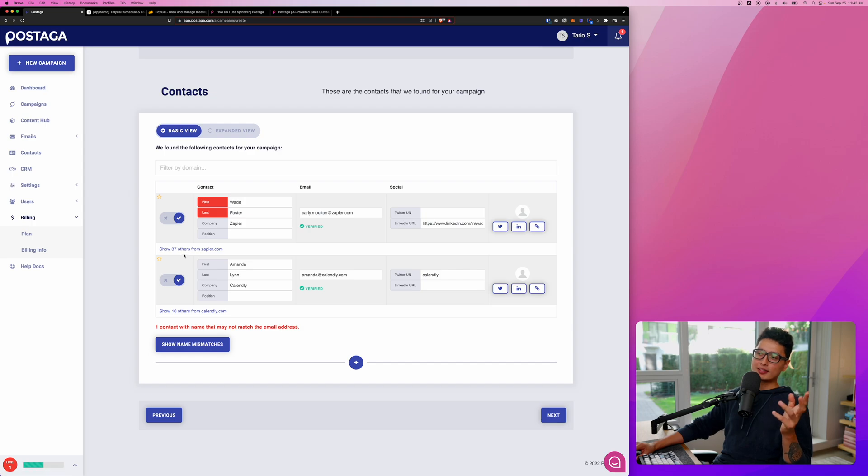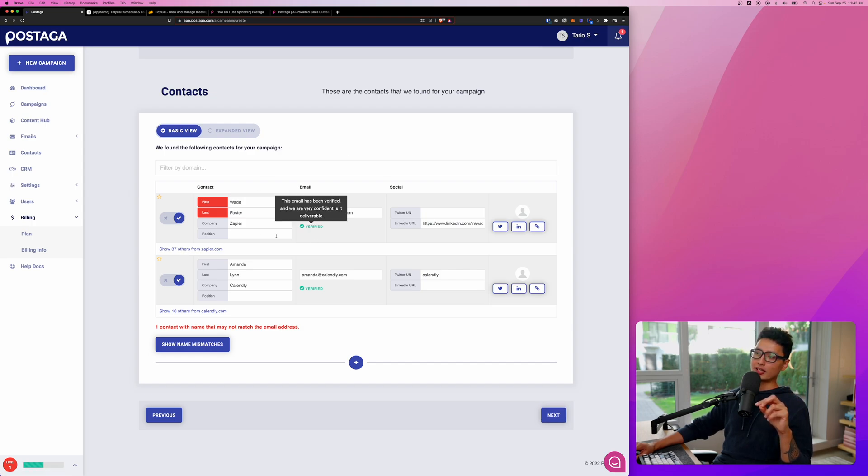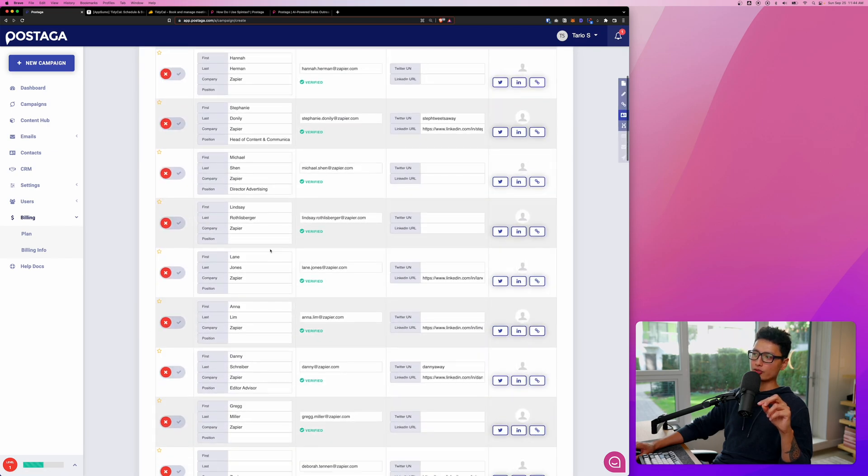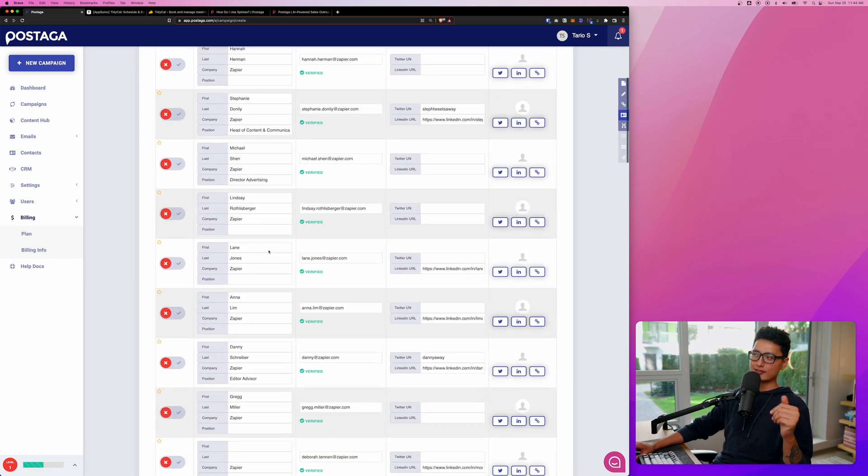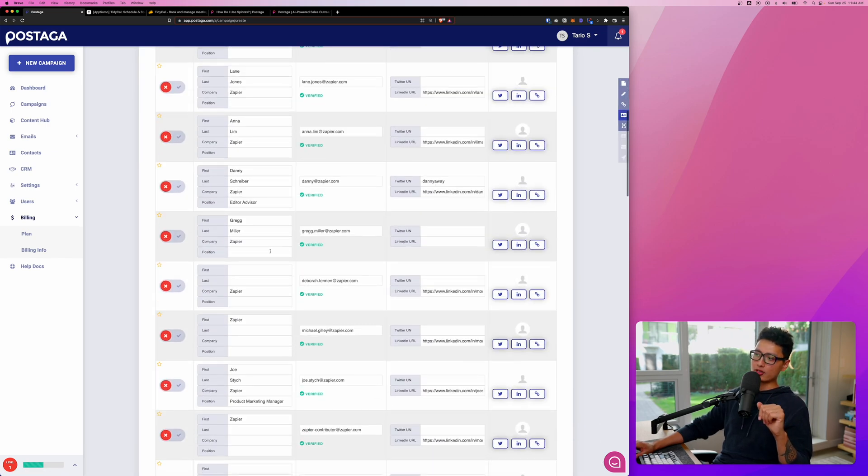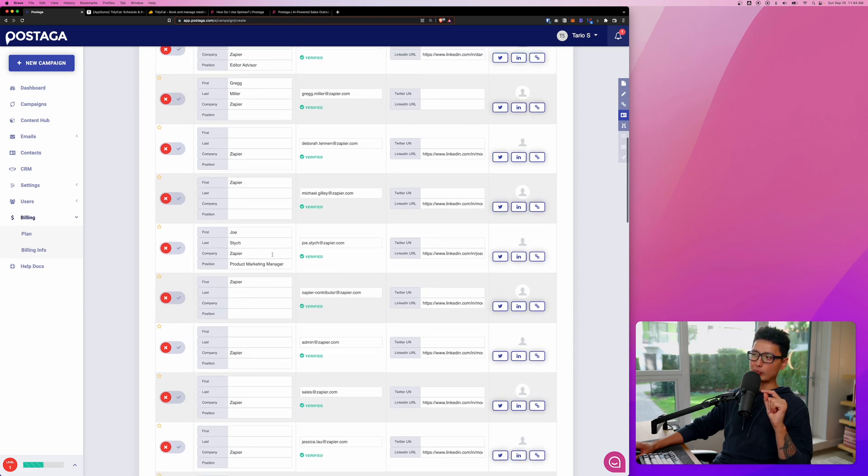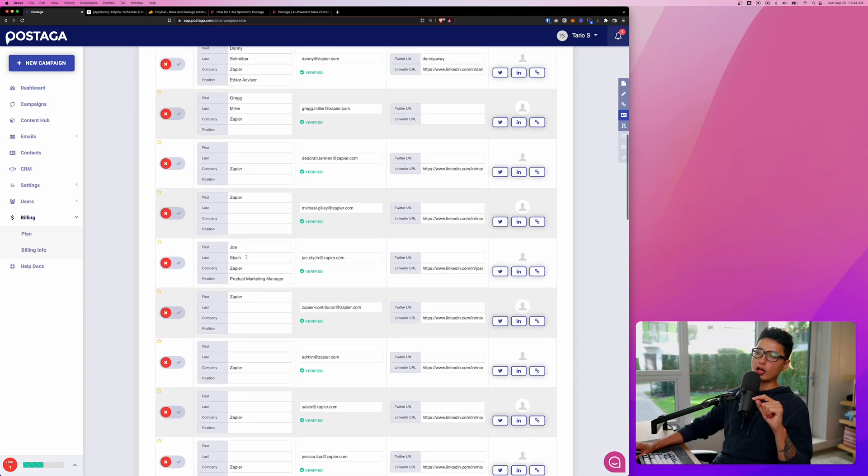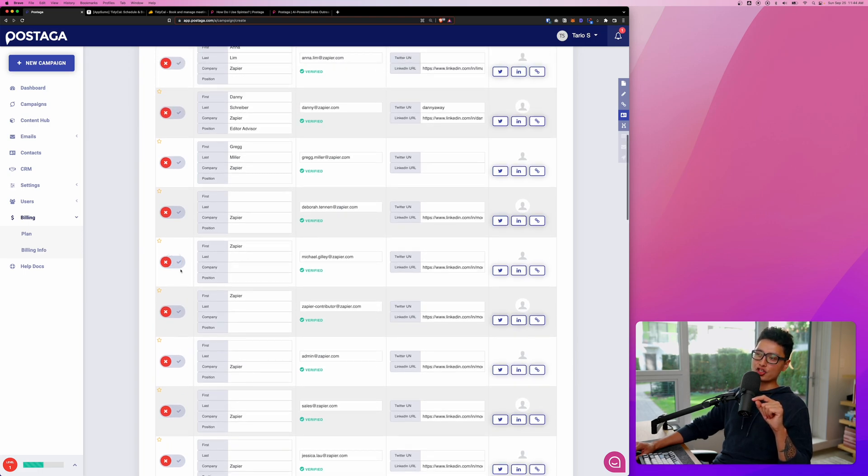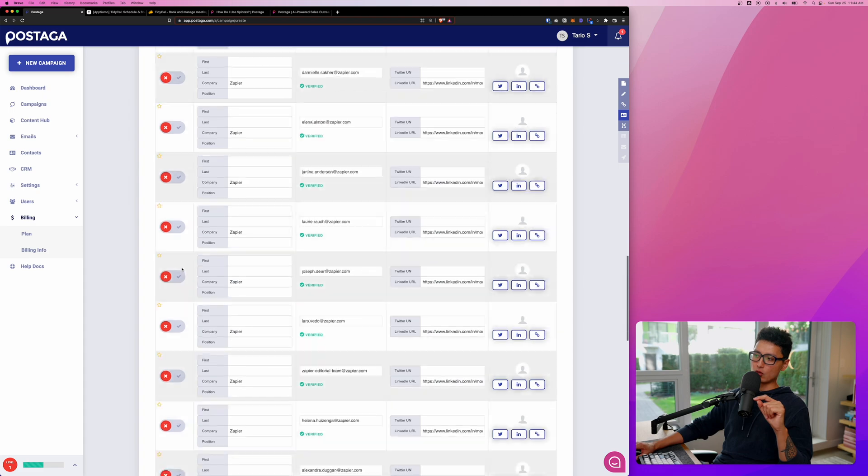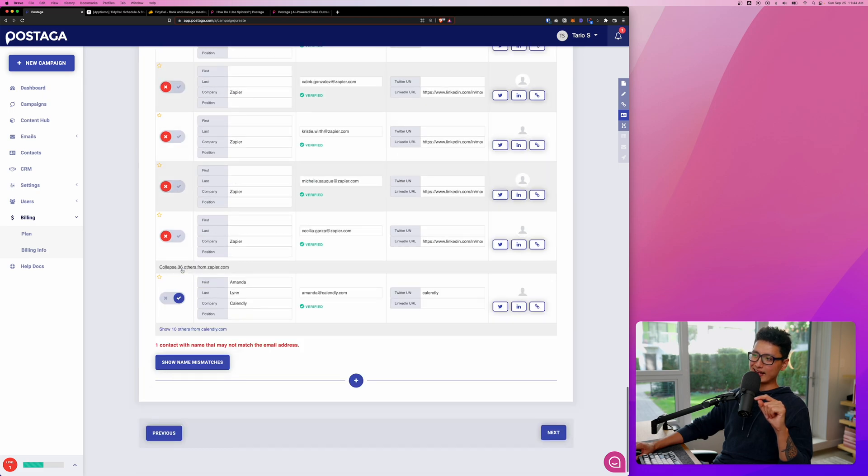You can see automatically found two relevant contacts and both of their emails have been verified by Postaga. And obviously it's not just one person working for this company. You can click on show 37 others. It will list the other contacts and depends on which one you want to reach out to. If you want to include that specific person, you can always give that a check and we'll include that person as well.